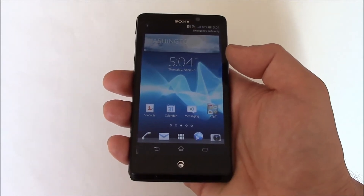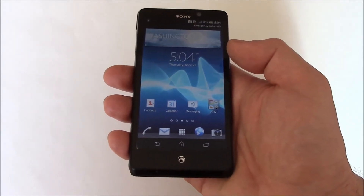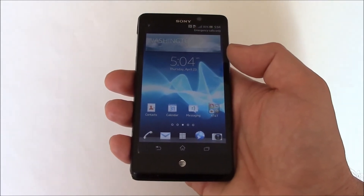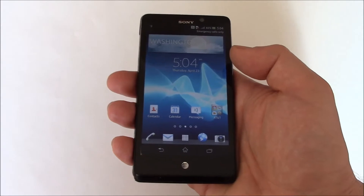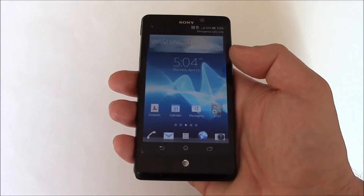In this tutorial I'm going to show you how to restore a Sony Xperia TL smartphone to factory settings.